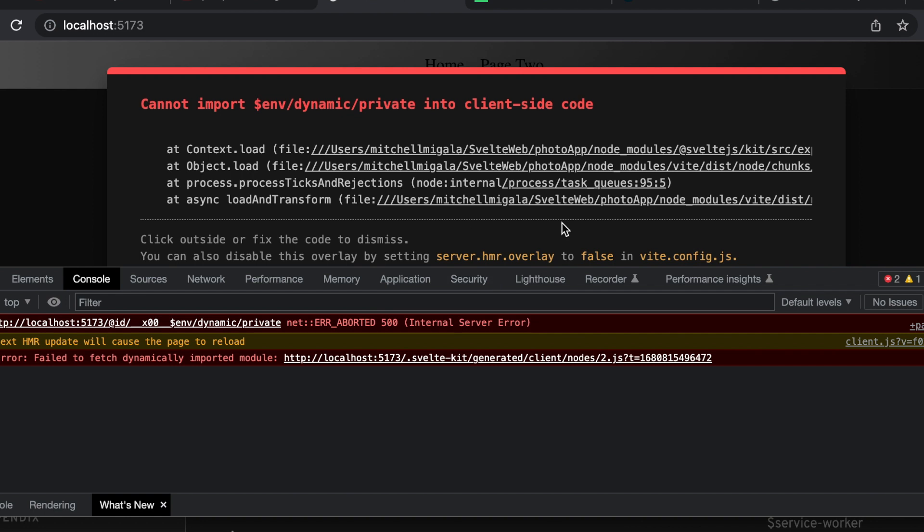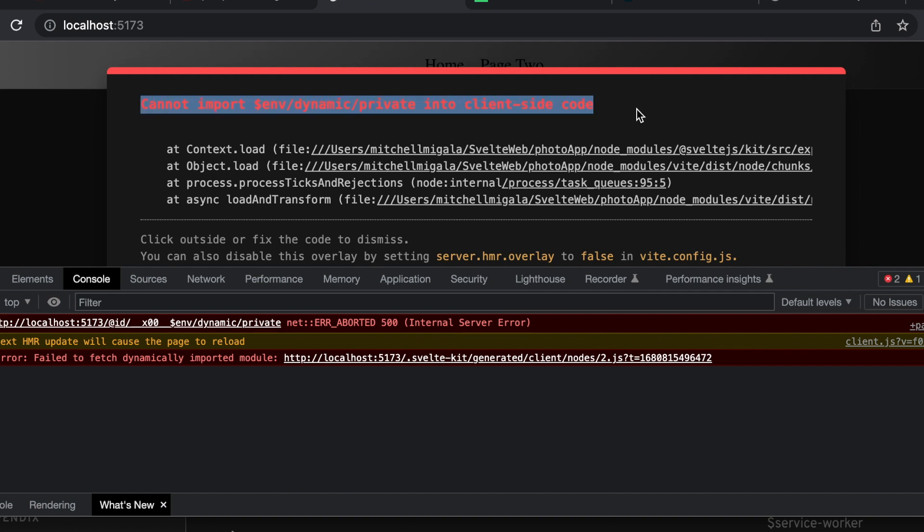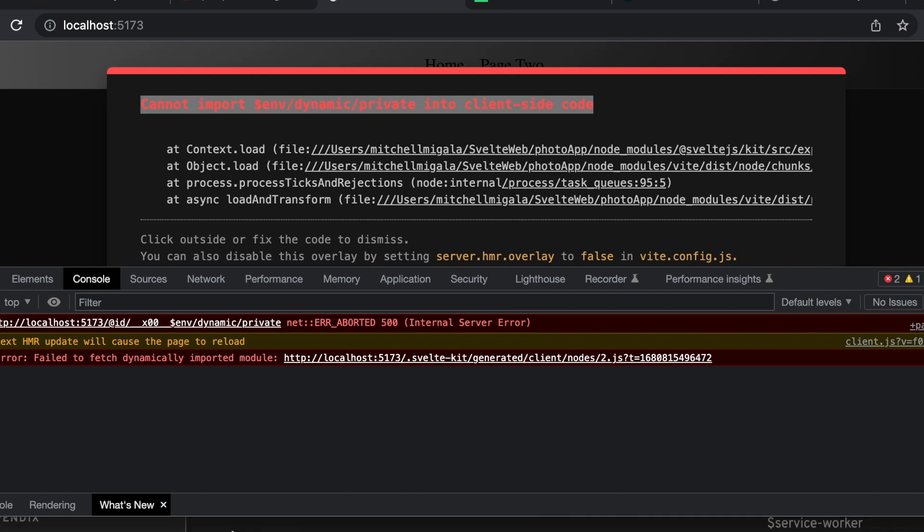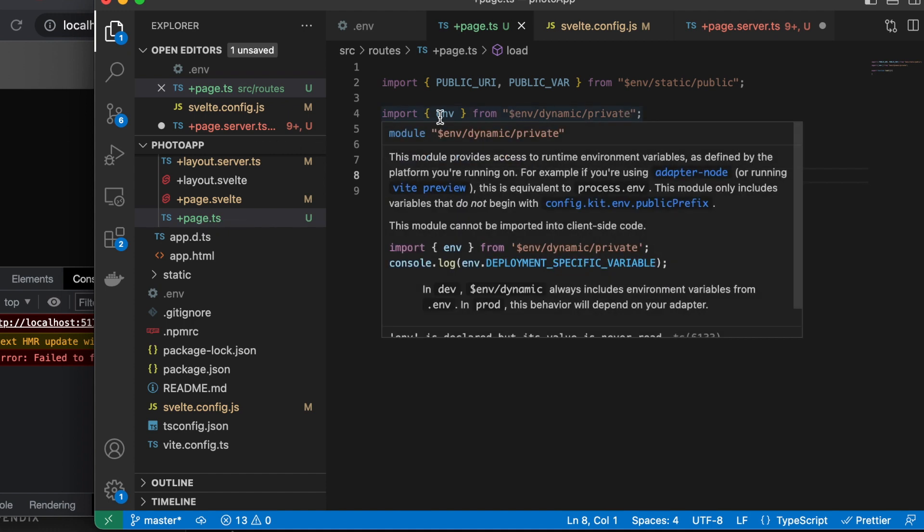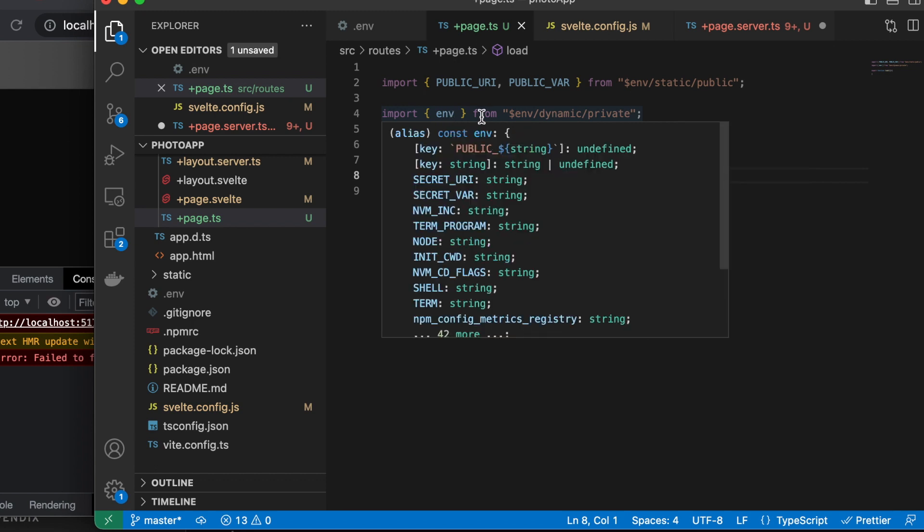The build will not build. You can't even run this in development mode because you are trying to load, in a client-facing file, a private environment variable. You cannot do that. SvelteKit won't allow you to do it.